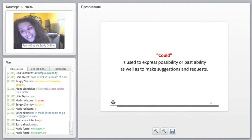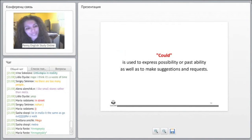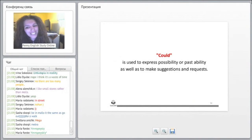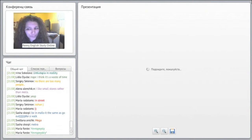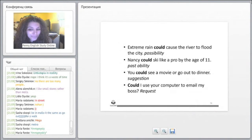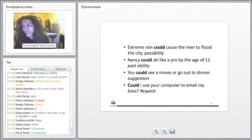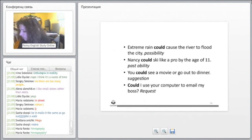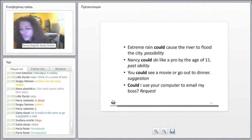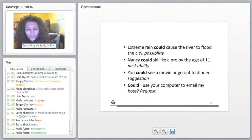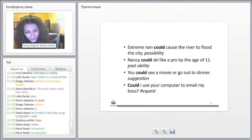Nancy could ski like a pro by the age of 11, referring to past ability. You could see a movie or go out to dinner - this is a suggestion. It's describing a suggestion in a more formal way by using could.